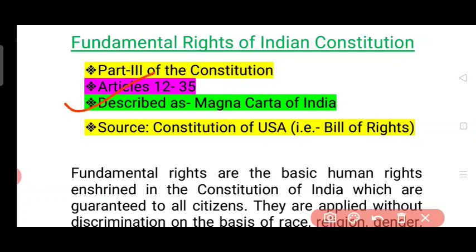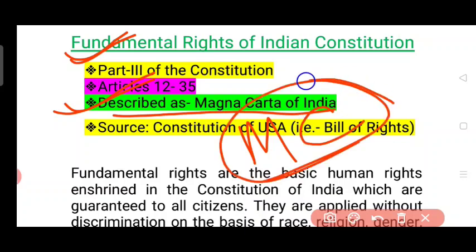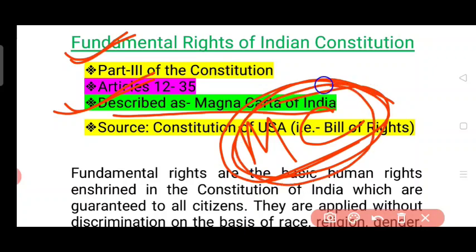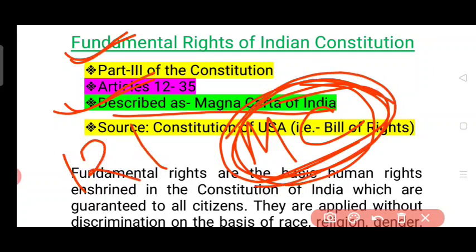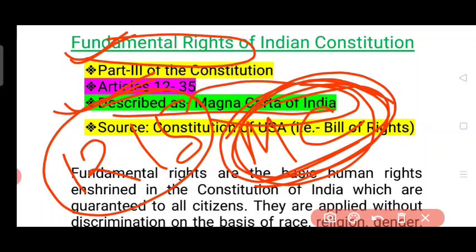The article is described as the Magna Carta of India. The Magna Carta of India is the Charter of Rights — not the streets of eternity, which are the Charter of Rights. The fundamental rights of India are the Magna Carta of India.